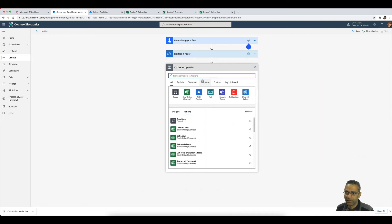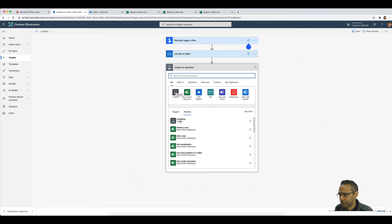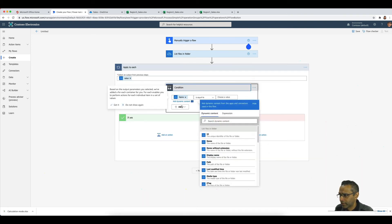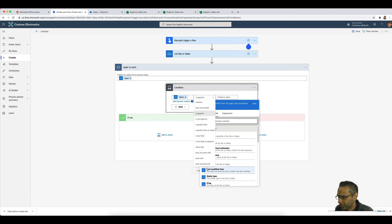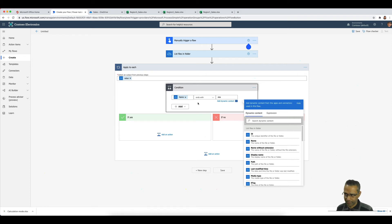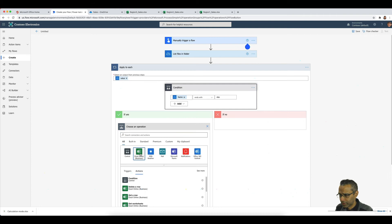I want to make sure the script only runs on Excel files, in case there are text files, Word documents, or other file types in the folder. So I'll add a condition checking that the file name attribute ends with '.xlsx'. If you have macro-enabled workbooks, you could extend the condition to also match '.xlsm'.